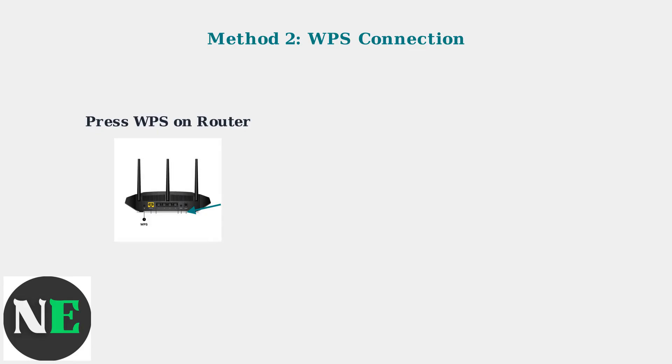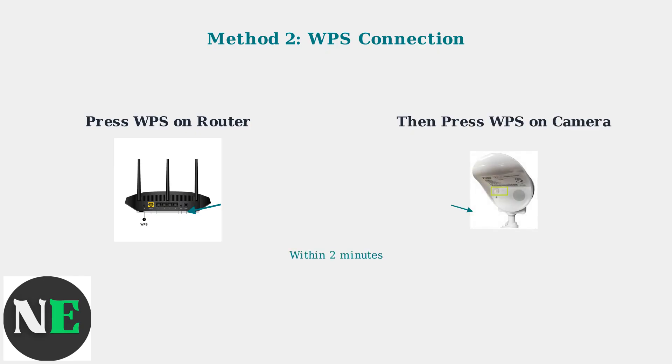First, press and hold the WPS button on your router. Then, within two minutes, press the WPS button on your camera. The LED indicators on both devices will show when the connection is successful.